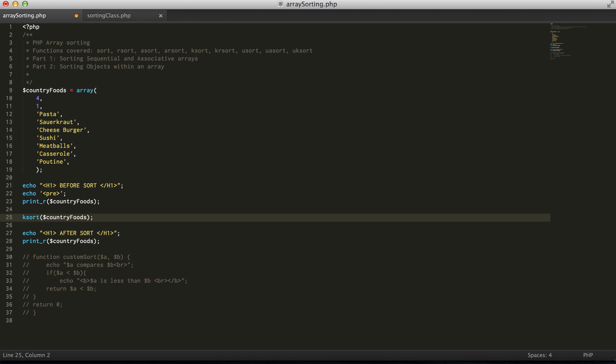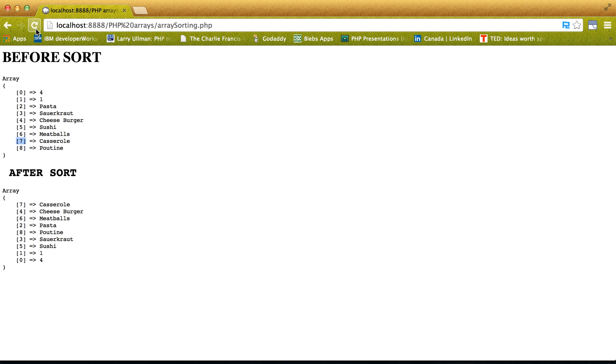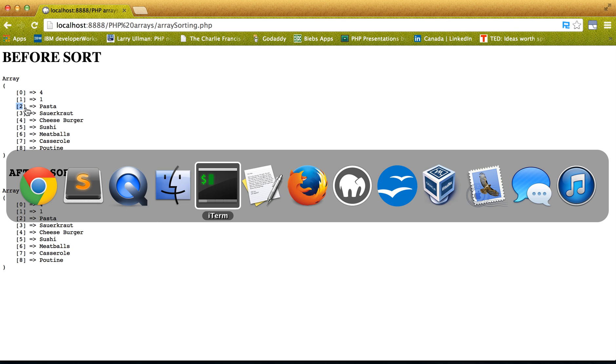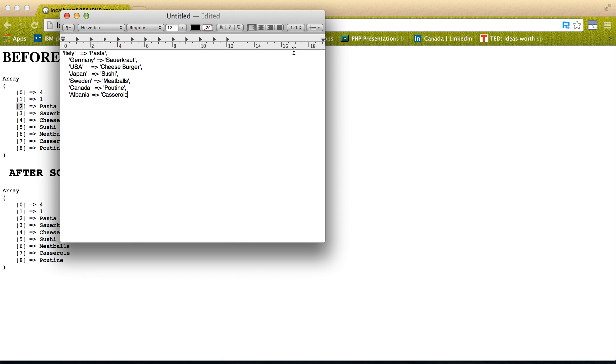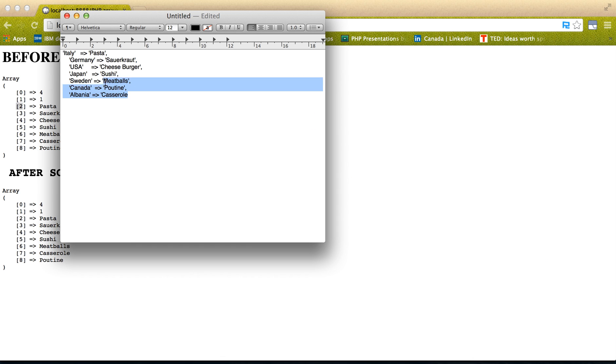And ksort, we're just going to get the exact before and after in this case, because it's sorting by this value here. So now let's actually use an associated array.